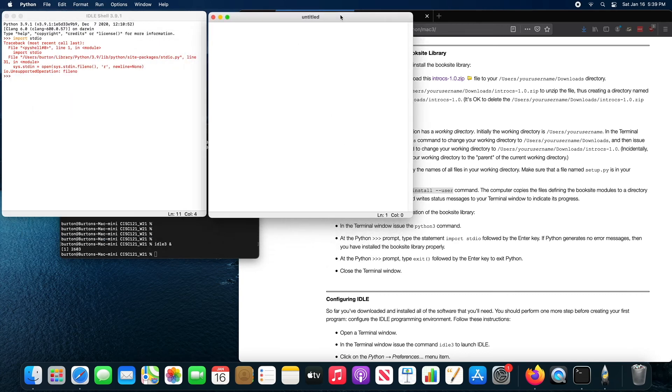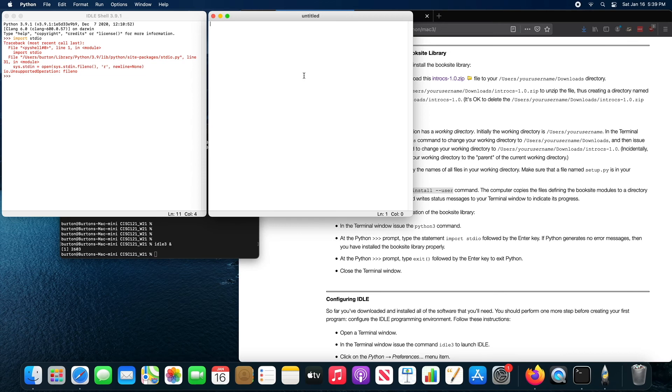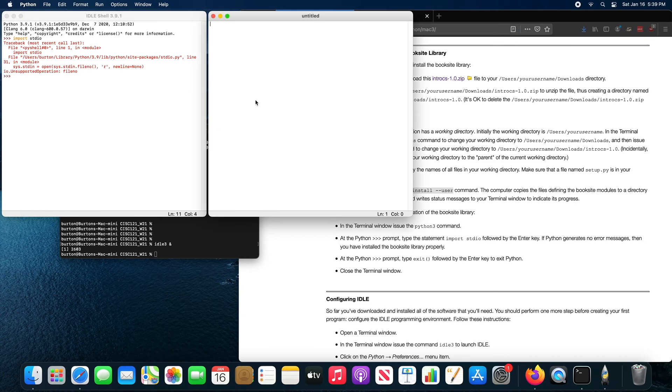So if I import standard IO over here and then try to use one of the standard IO functions like write line,